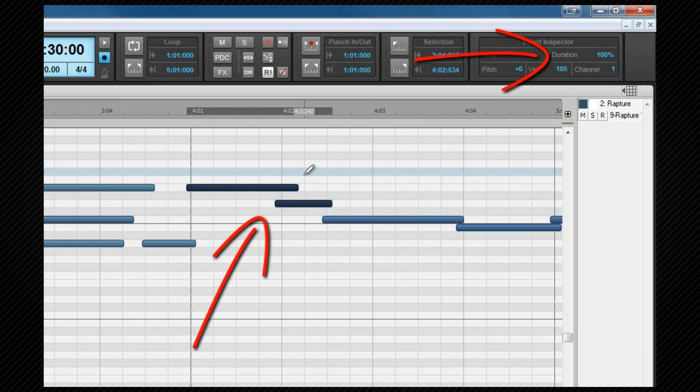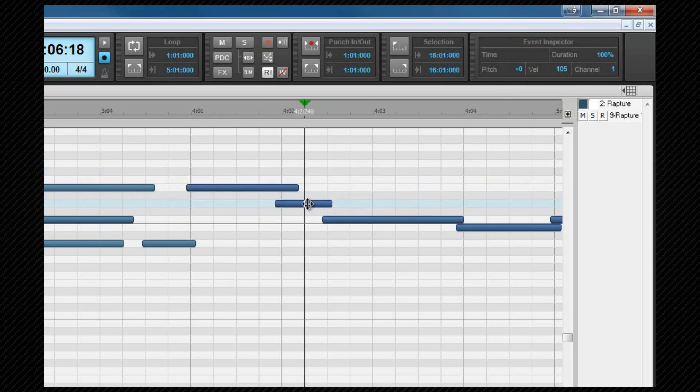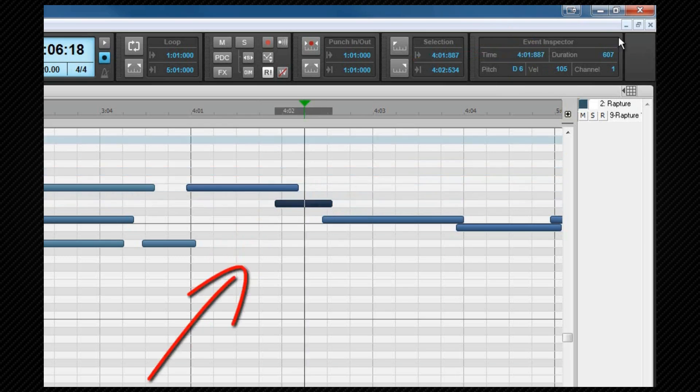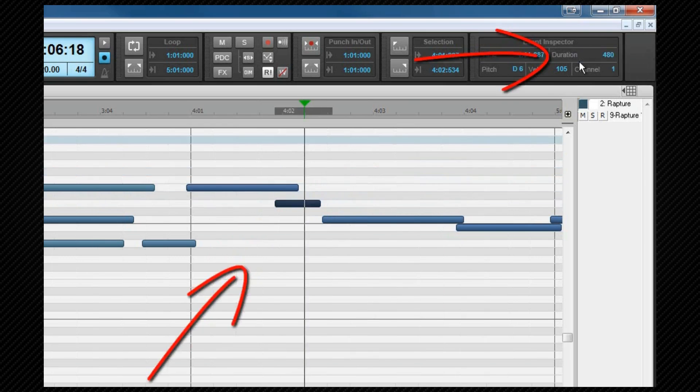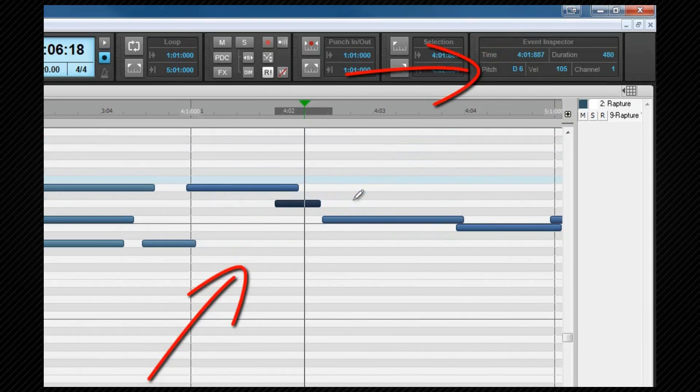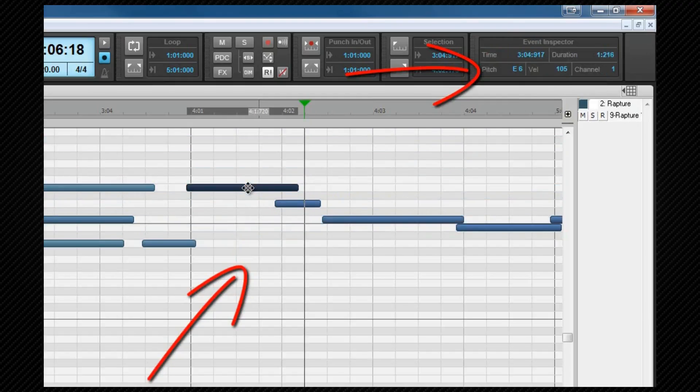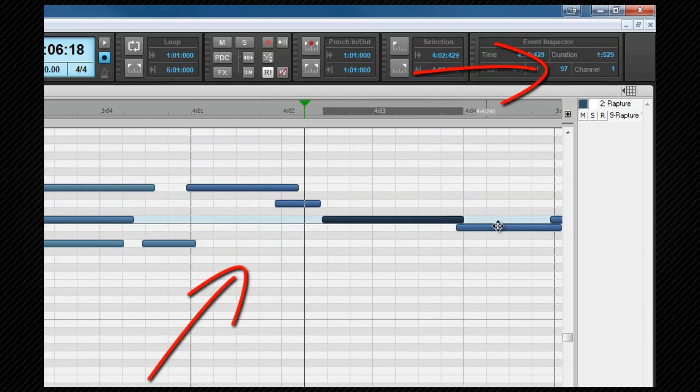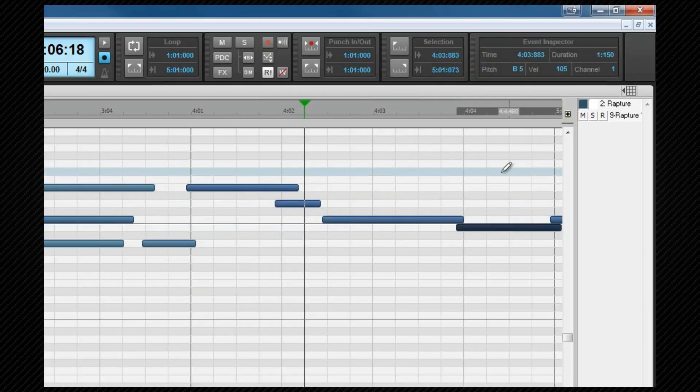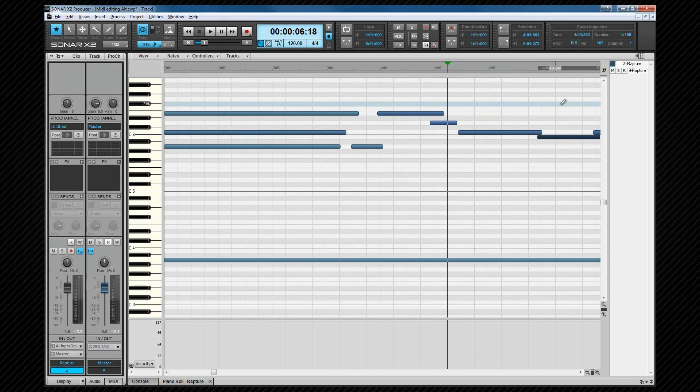We can either use the same method of changing the percentage when multiple notes are selected, or if it's a single note, we can enter our direct value here, and a note changes accordingly. You'll see when a single note is selected, the pitch is displayed, as is the velocity. Any of these settings can be changed from here. Much of what we saw in the track view is also true for the PRV.